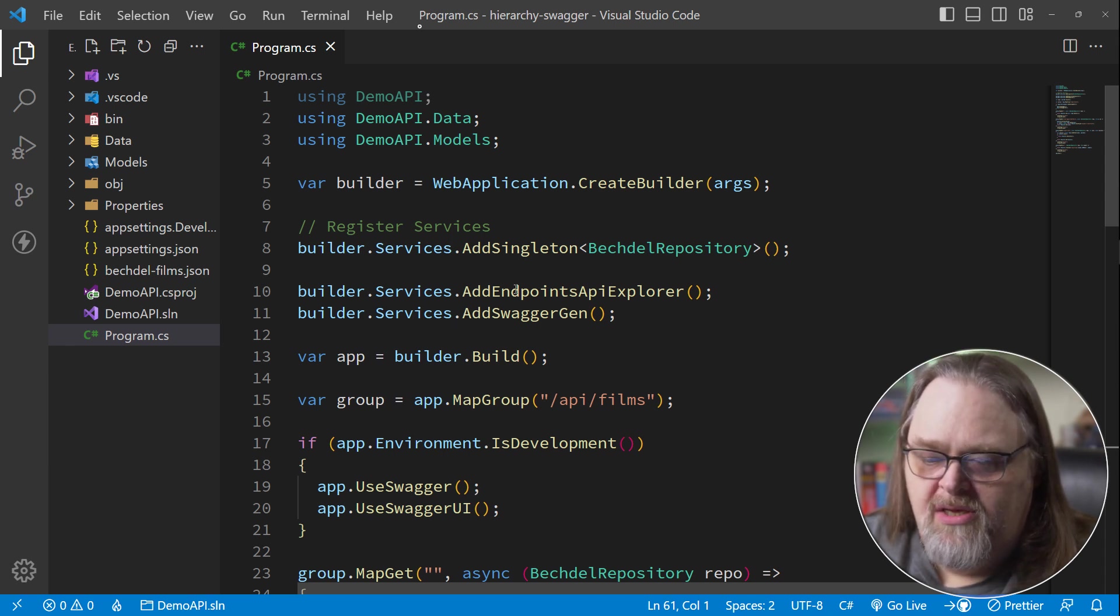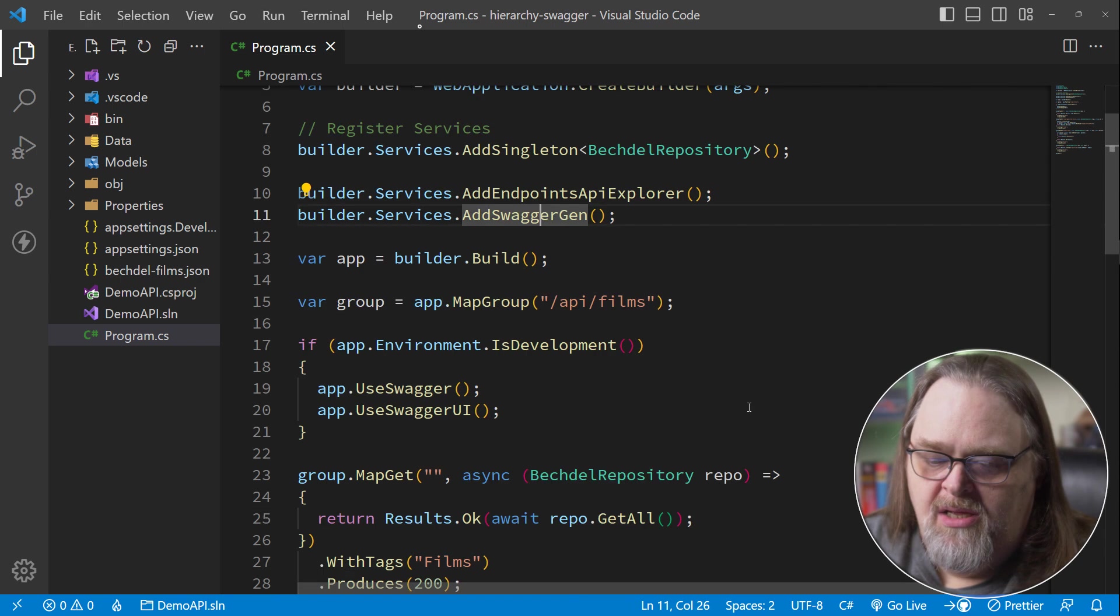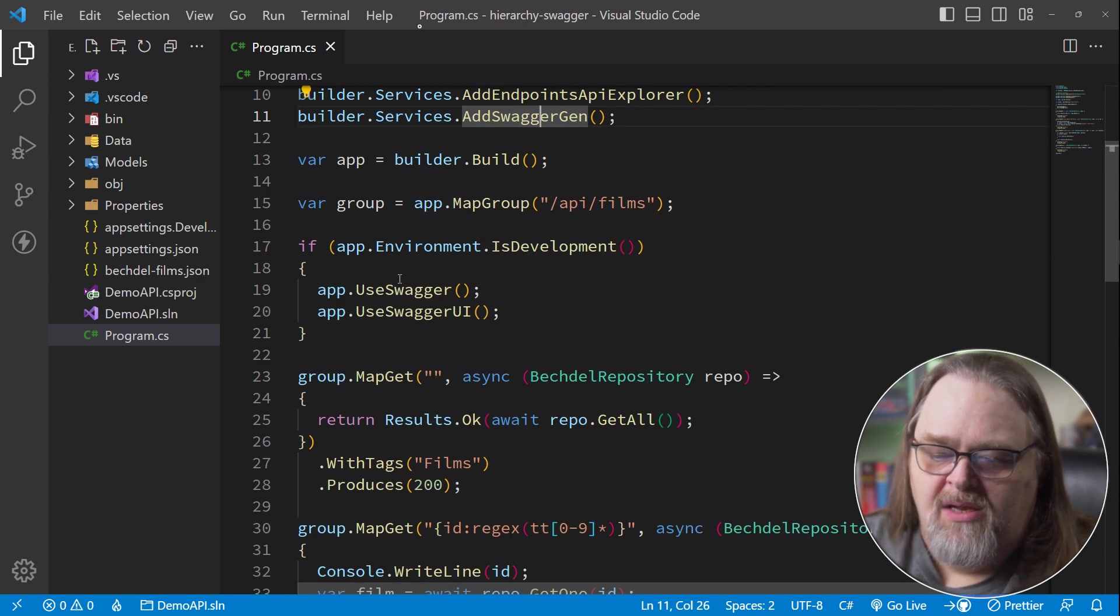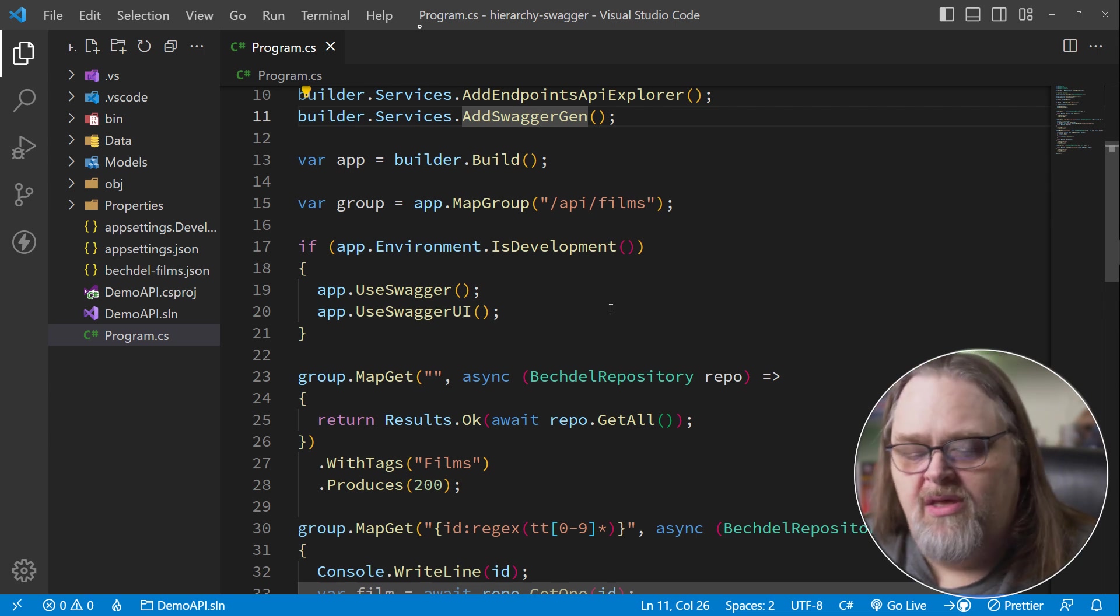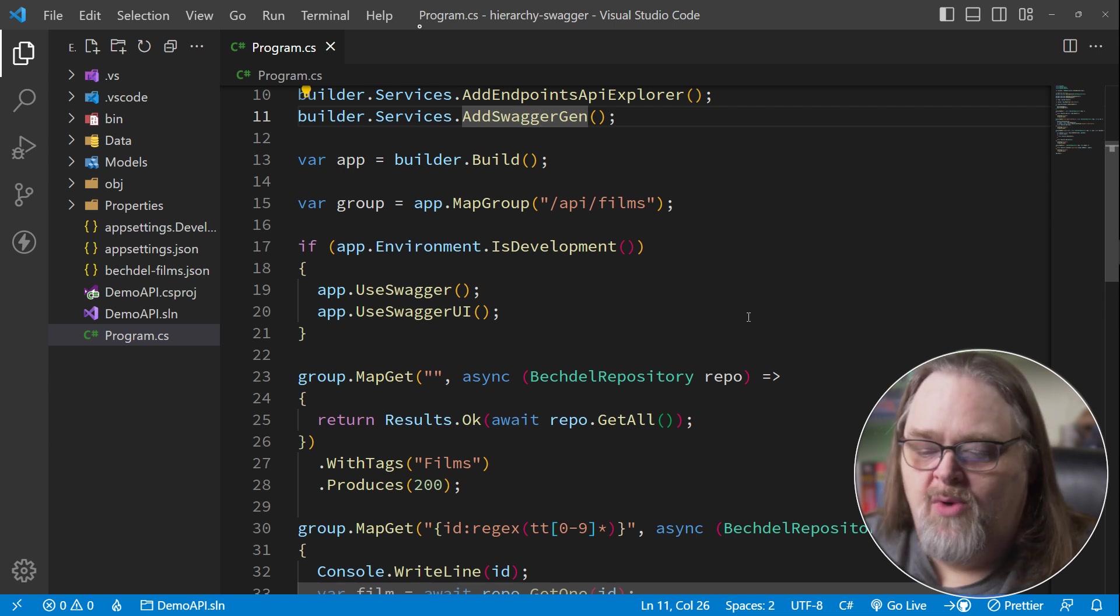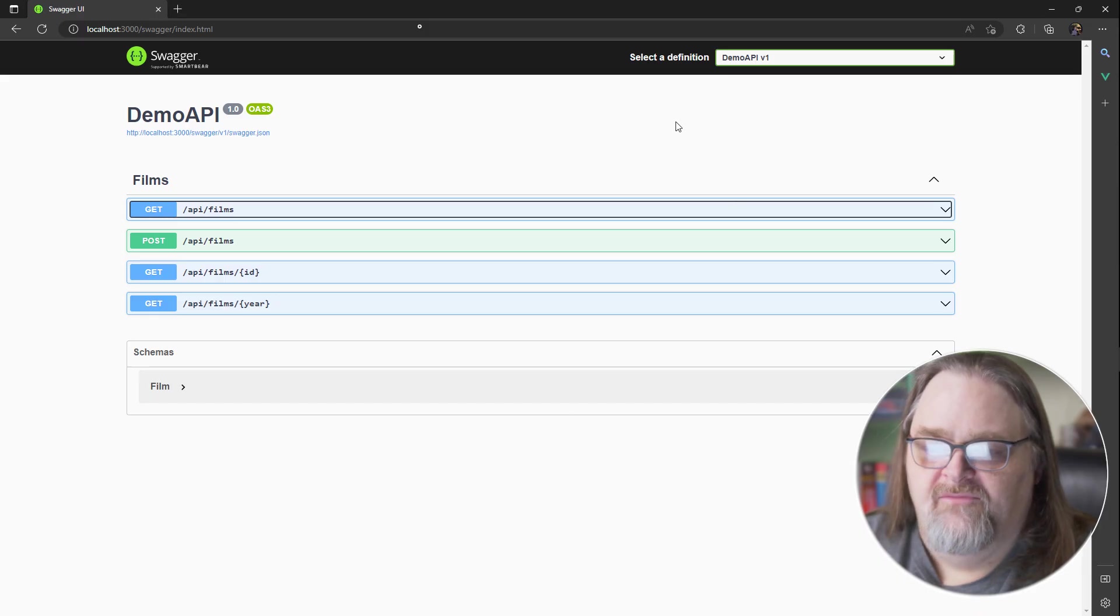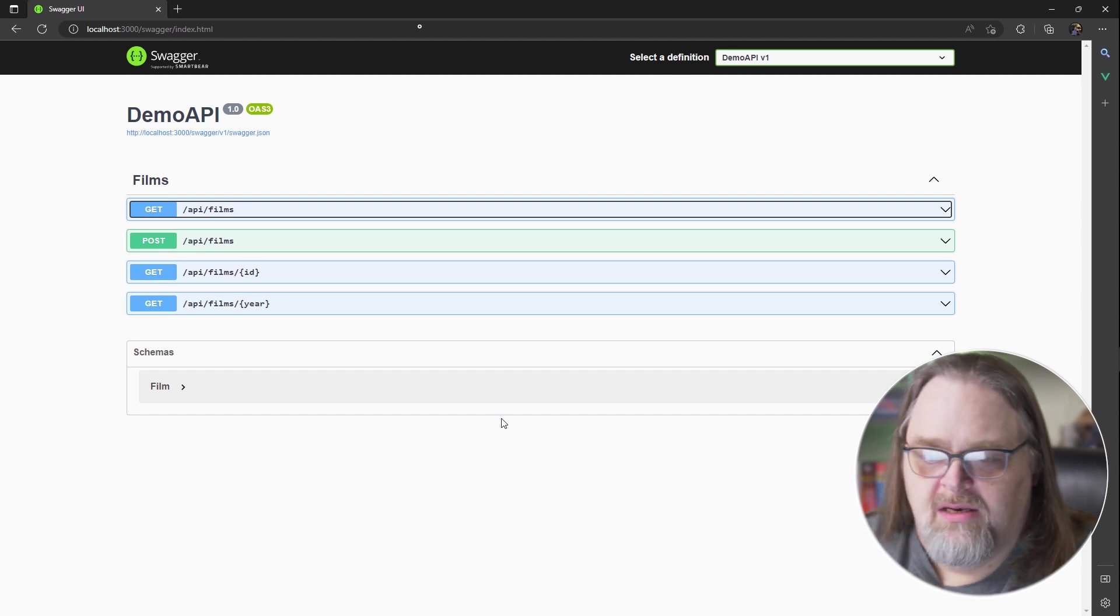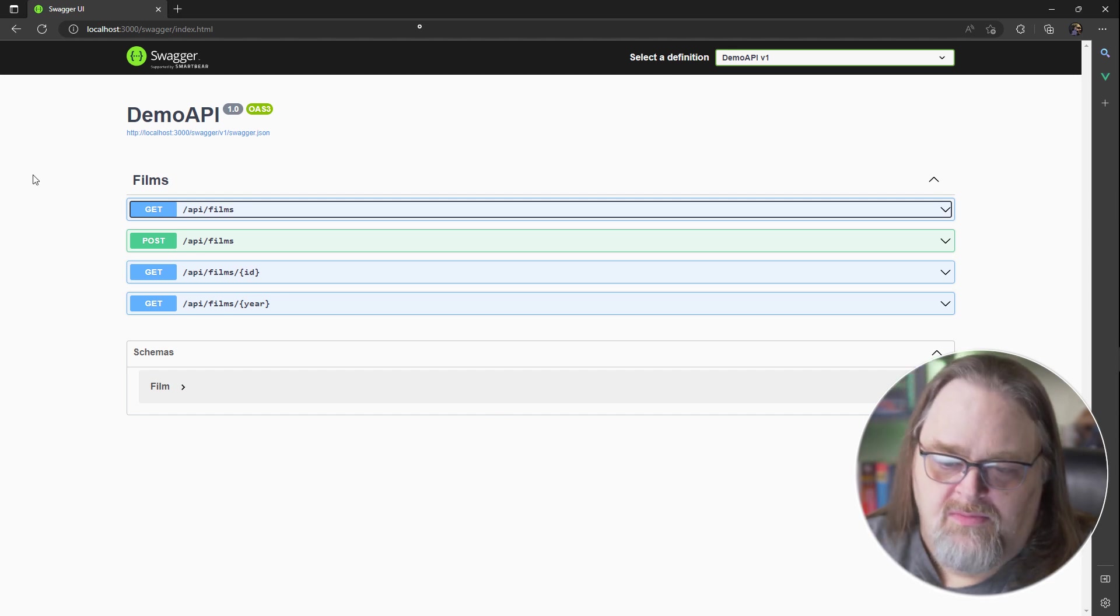And you notice the code here has API Explorer added as well as Swagger Gen. And then if development is going on, he's got Swagger and Swagger UI enabled so that we can actually use it in a way we want. In fact, this is what the Swagger page looks like. There's only four APIs and we don't want to get them confused.